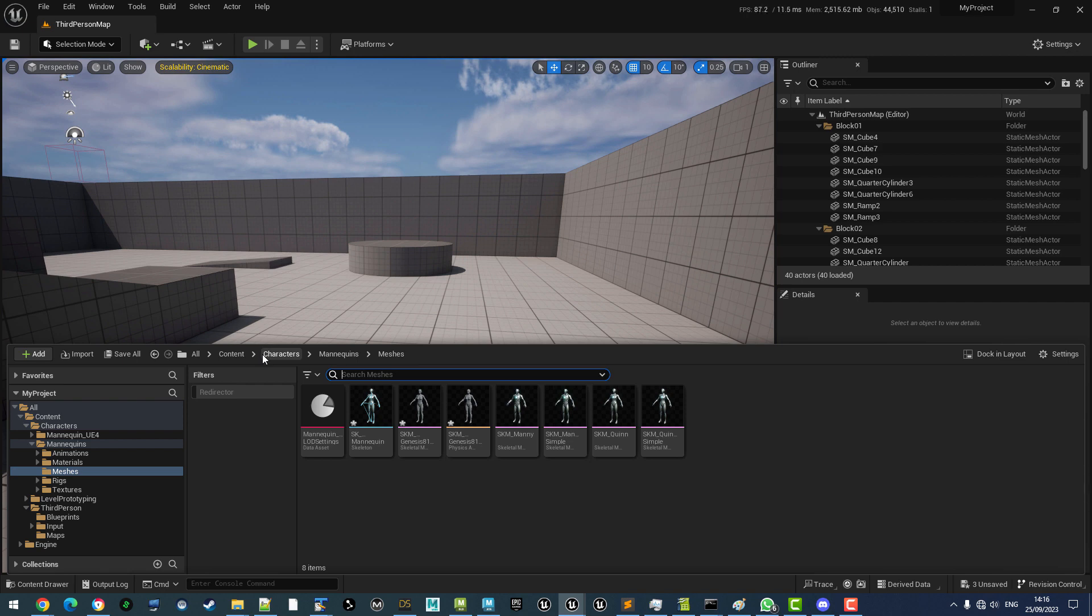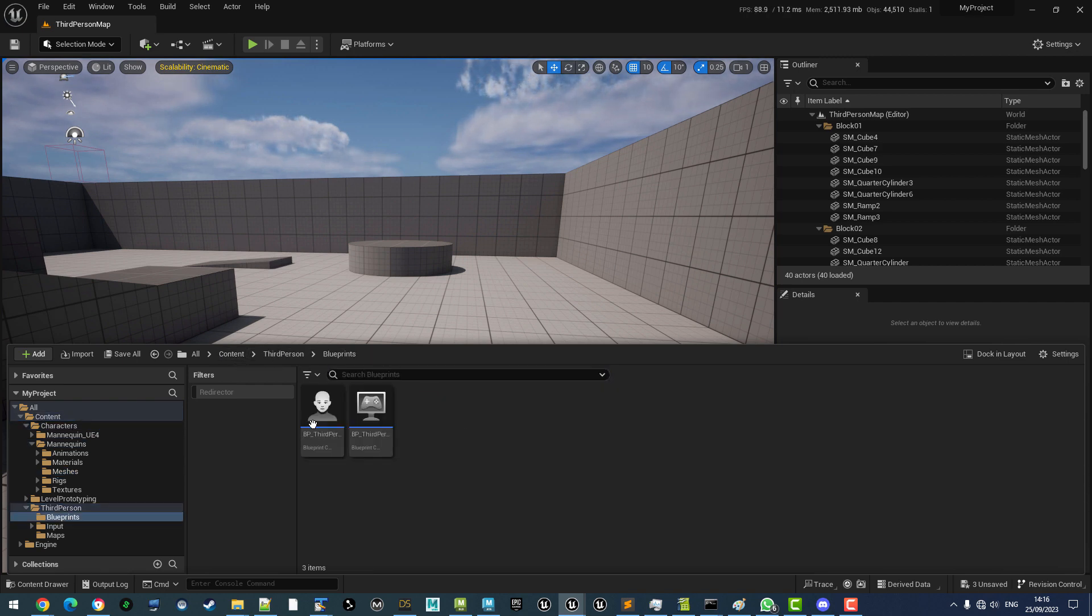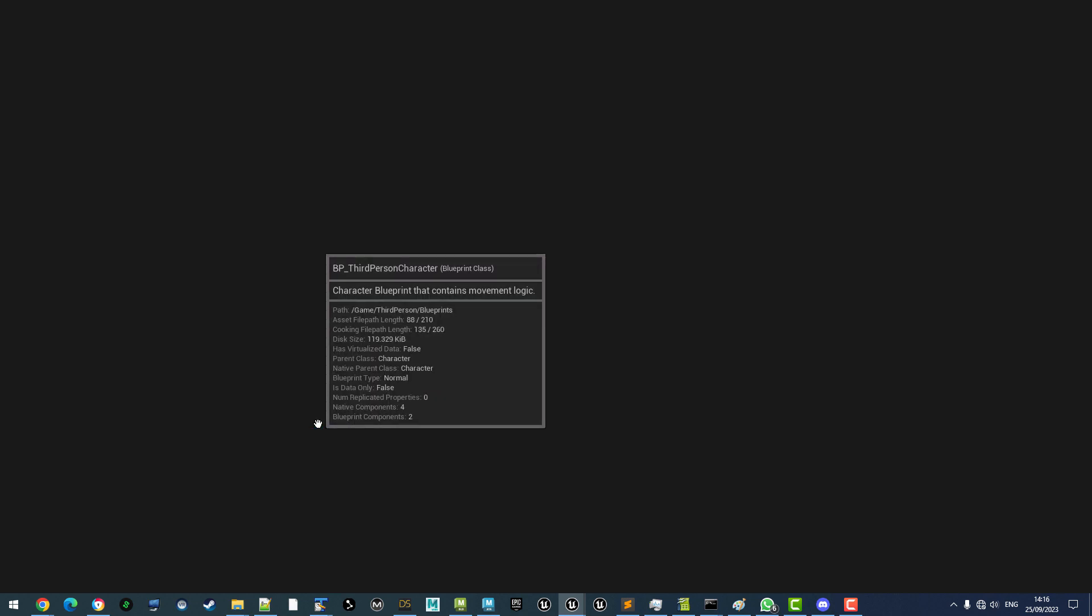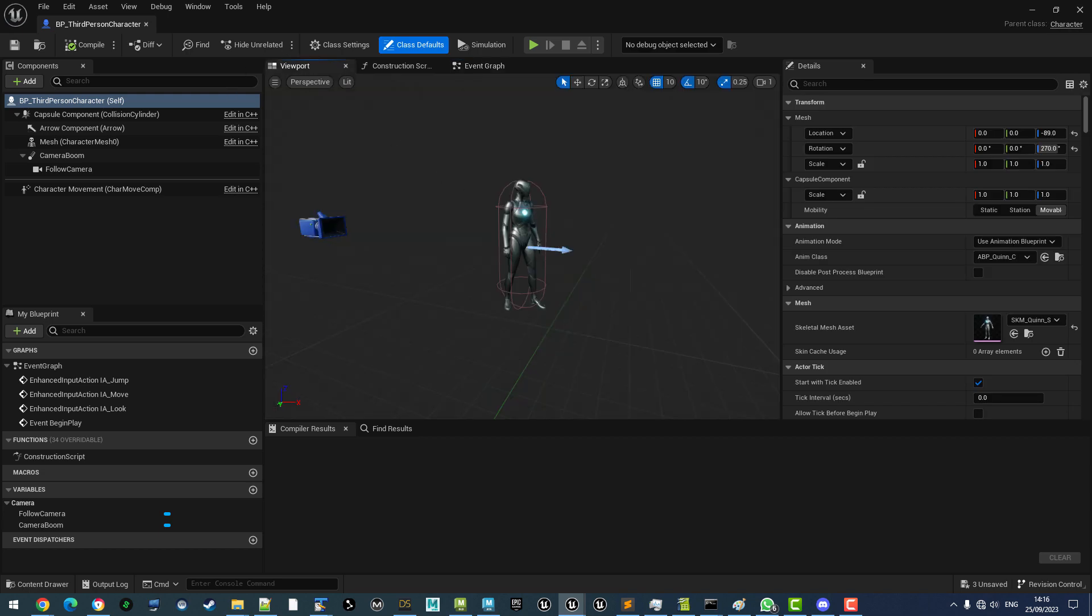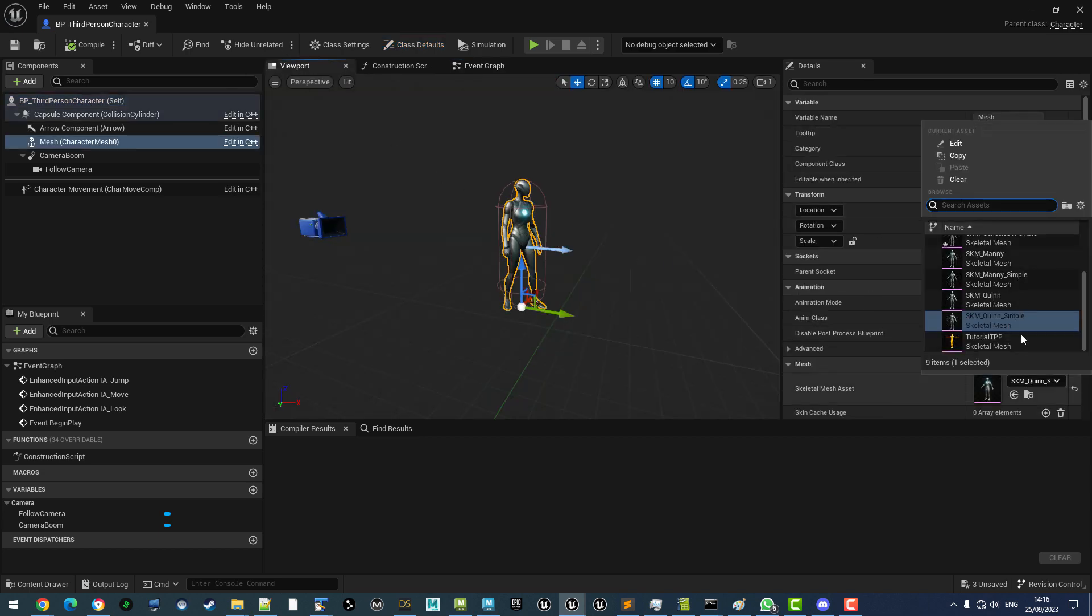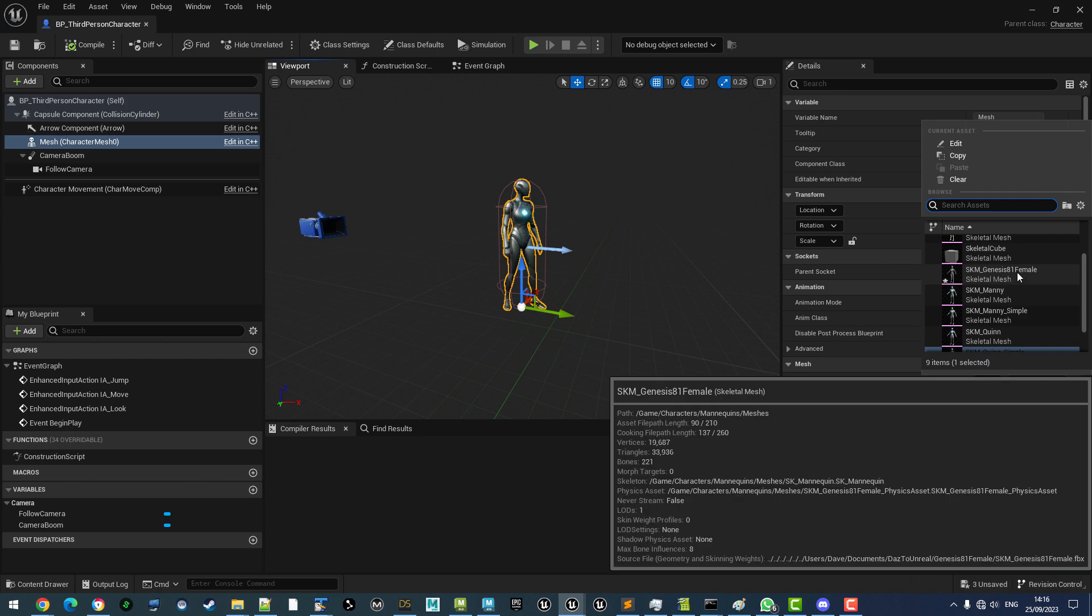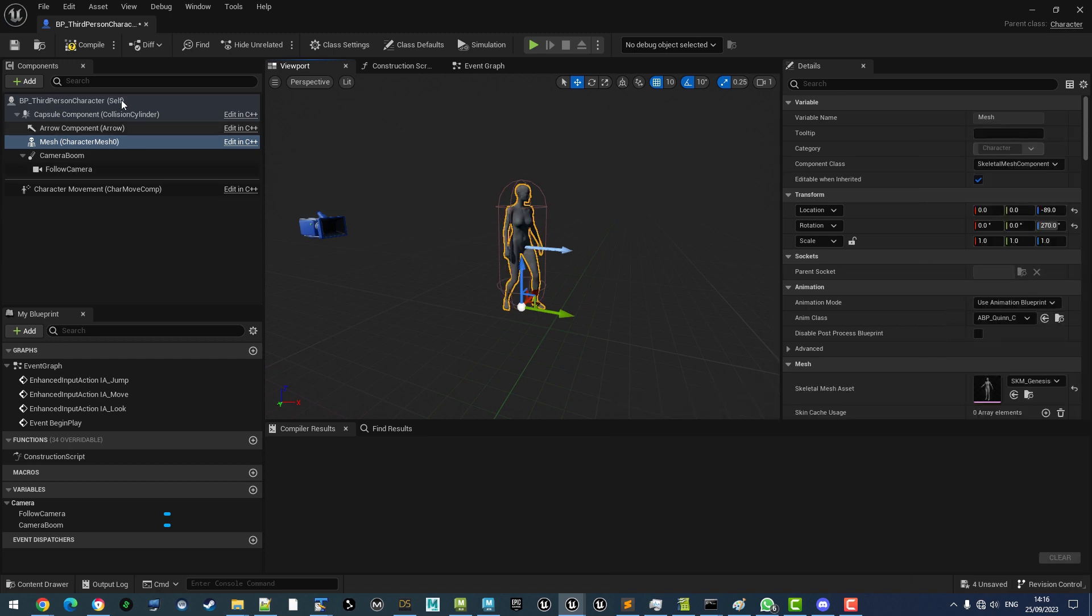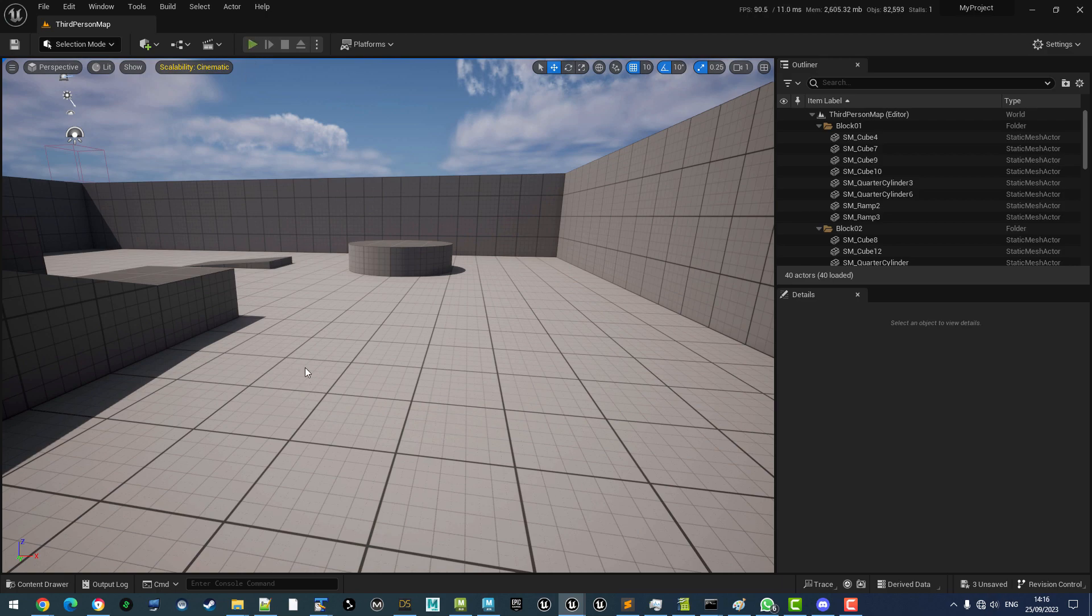To swap out, we simply open up the third-person character. Select Skeletal Mesh and we put Genesis in there instead. Save and we're good to go. That's it.